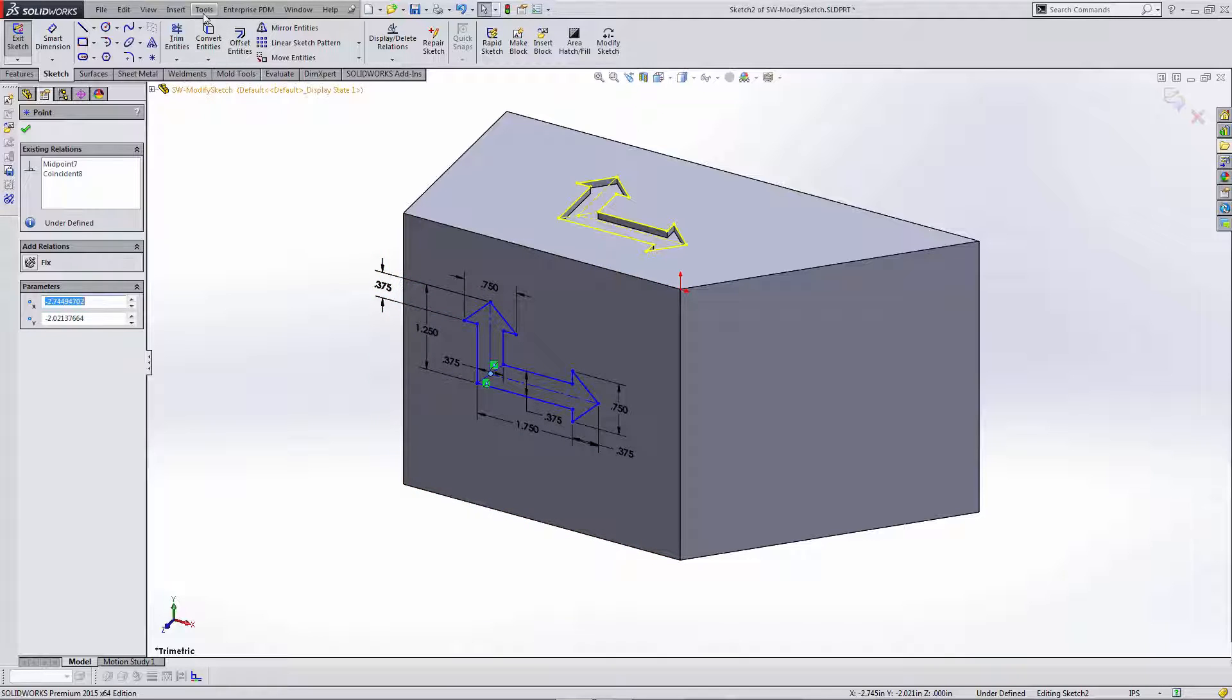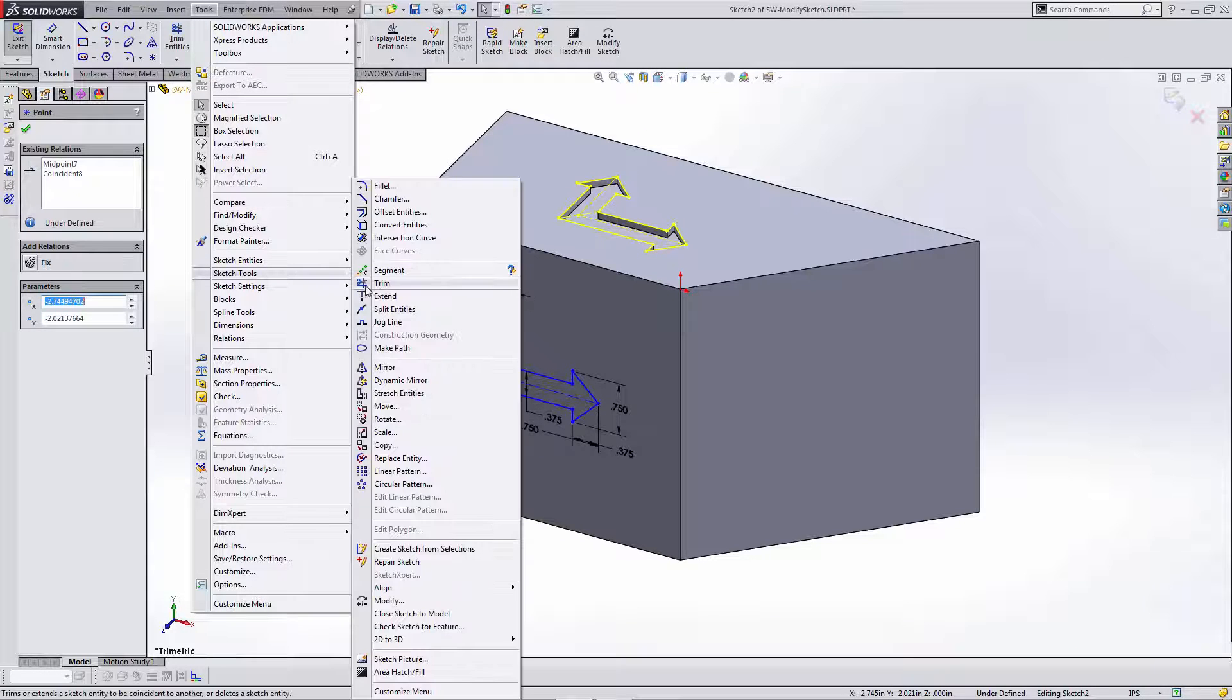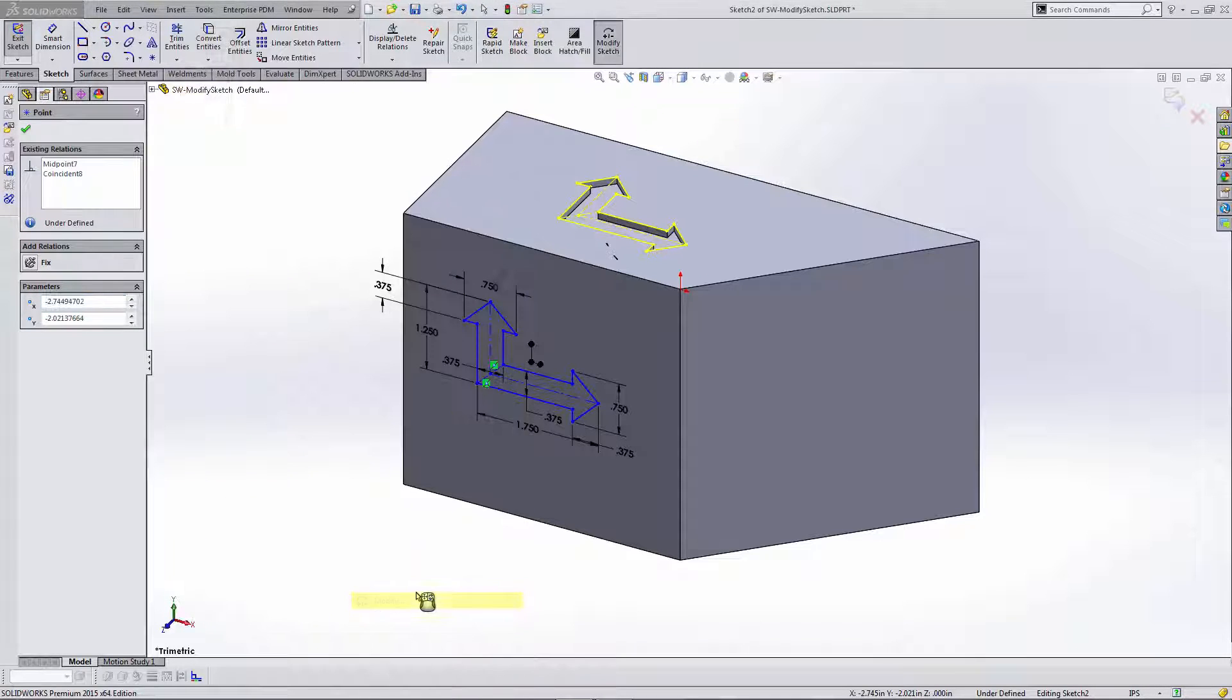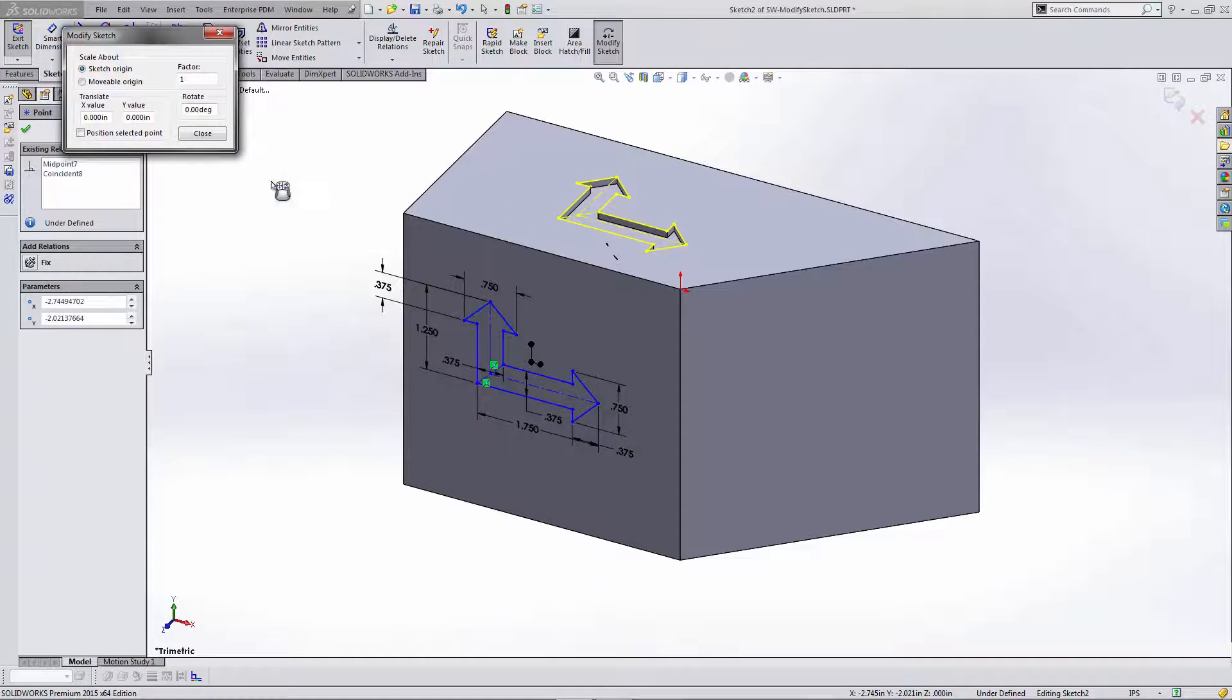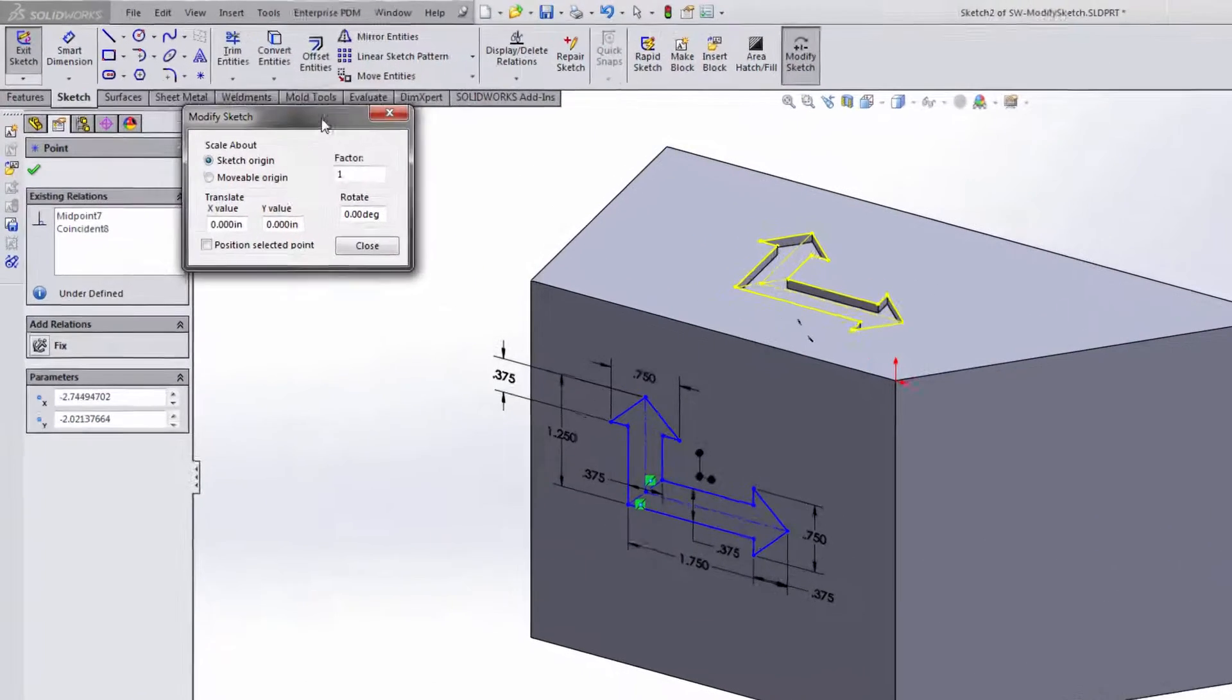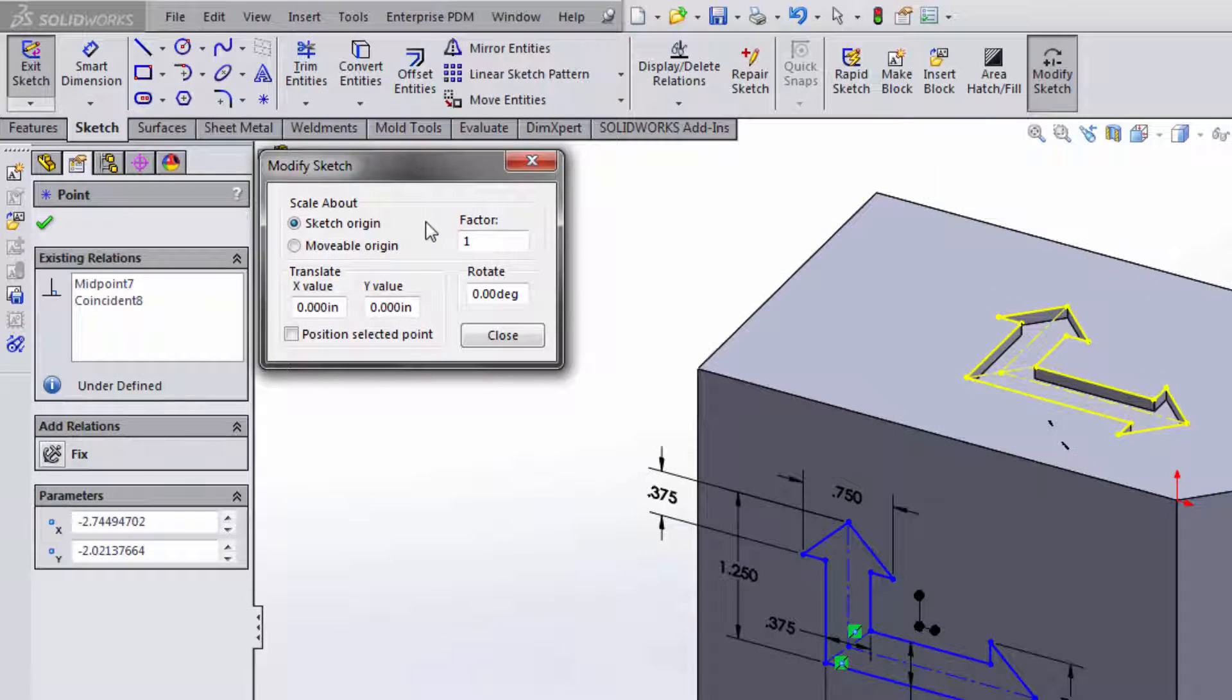To find the Modify Sketch tool, you'll go to Tools, Sketch Tools, and Modify. This opens up the Modify Sketch dialog box. Let's take a look at the options here. We can scale the sketch here with a factor. I can translate the sketch in X and Y, and I can rotate the sketch here.